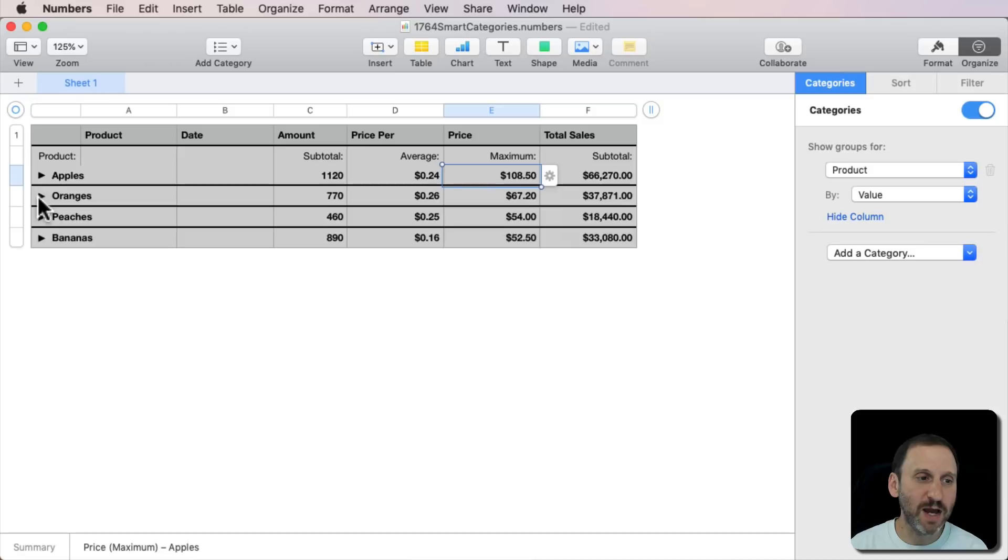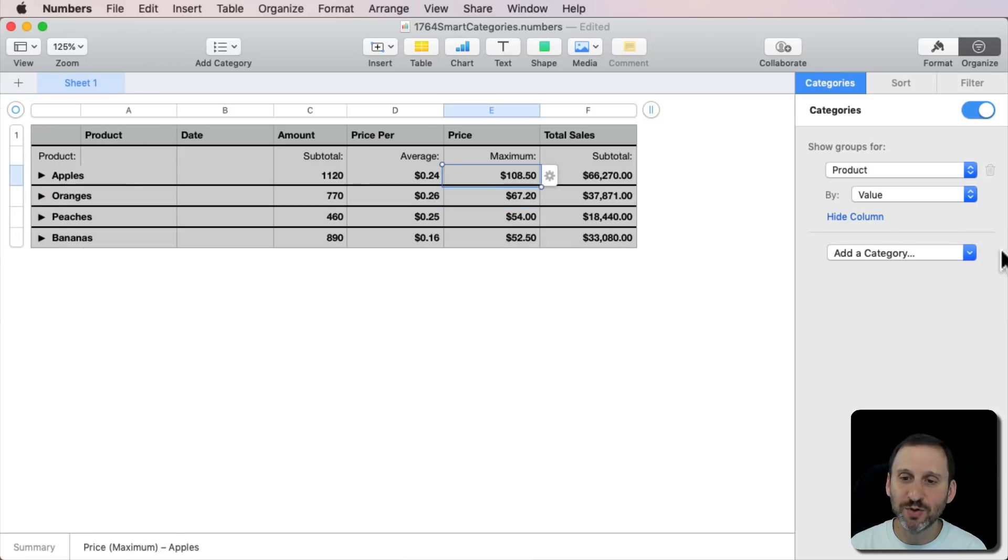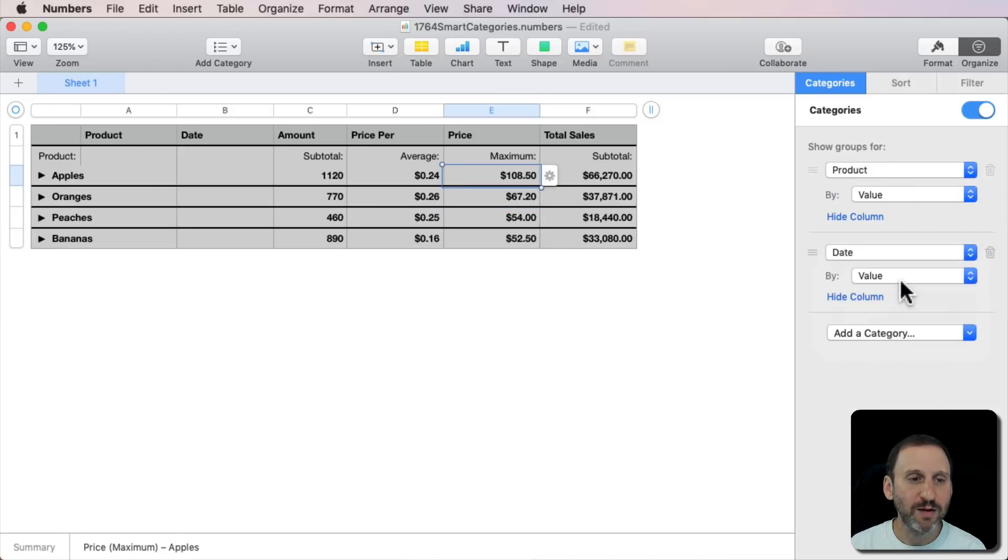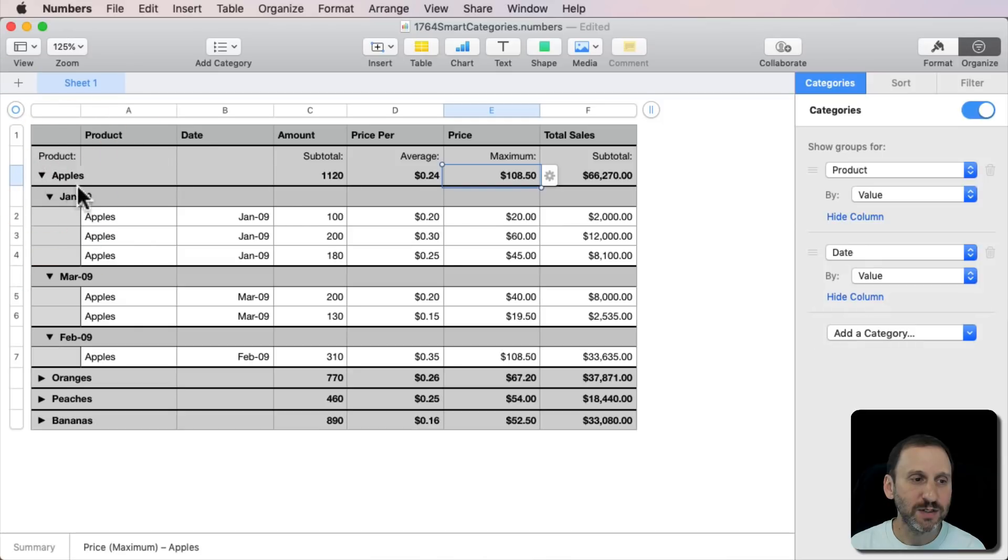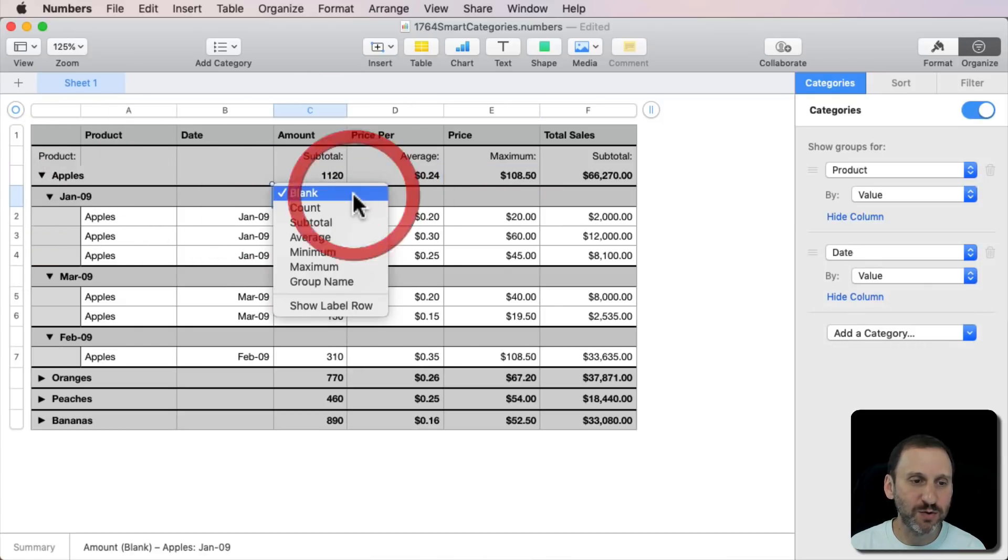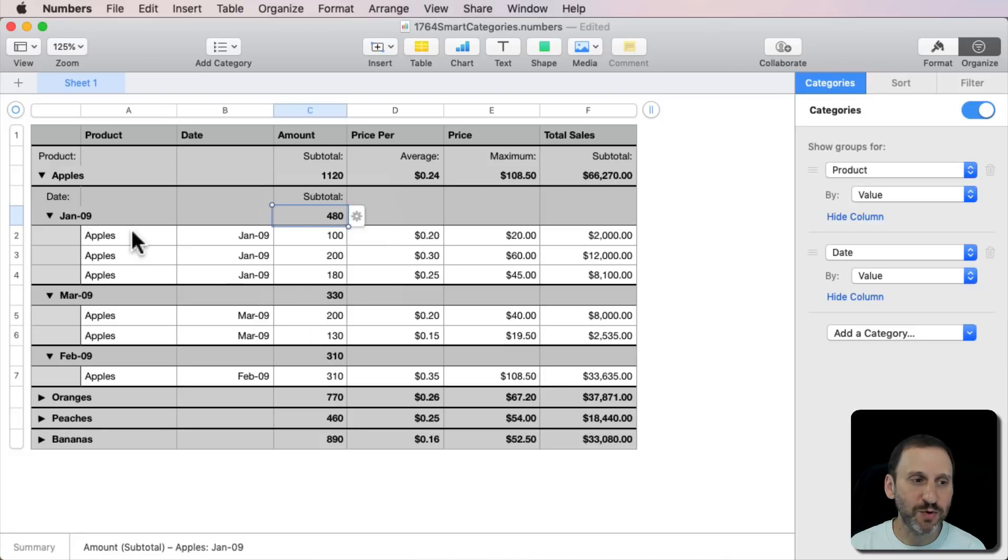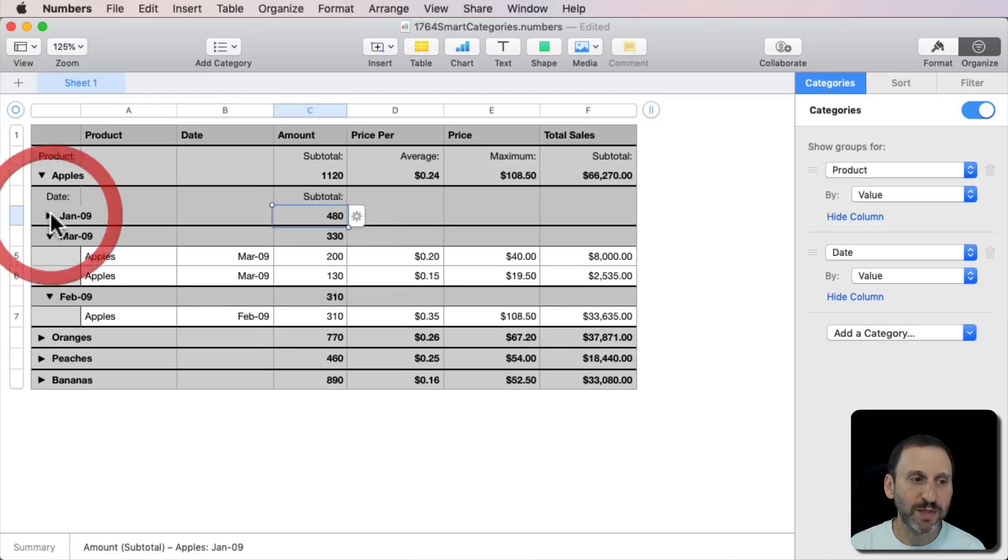And of course, you can dig down and have multiple groups as I was showing before. You can add another category by date, for instance. So there is there and I can say well I want to see the subtotals for these as well. So you can see the subtotal for each month.